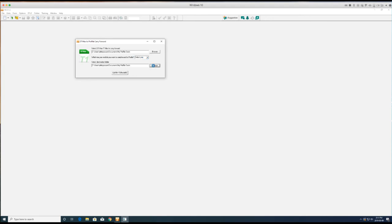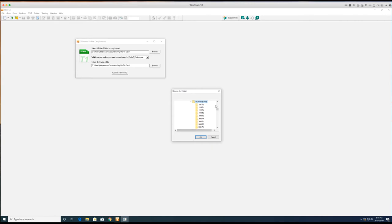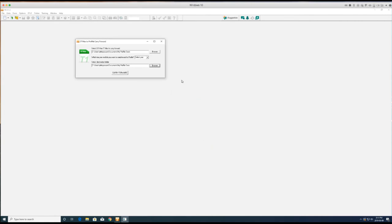Then you want to select the Profile destination folder to store and carry forward the files by clicking Browse.